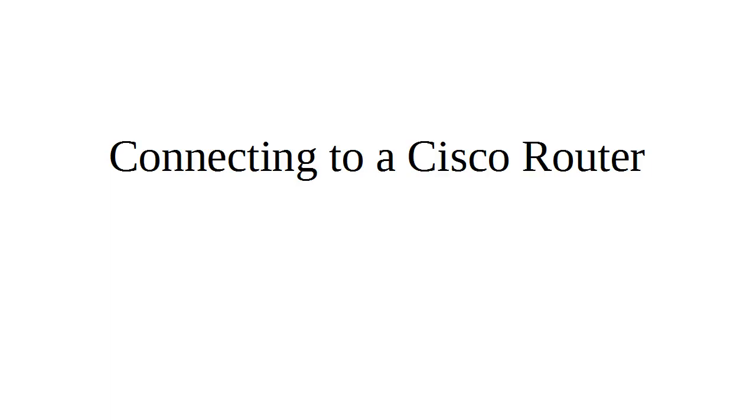I'm going to show you the steps required to connect to a Cisco router. Normally Cisco routers use a serial roll cable to connect to the console port.